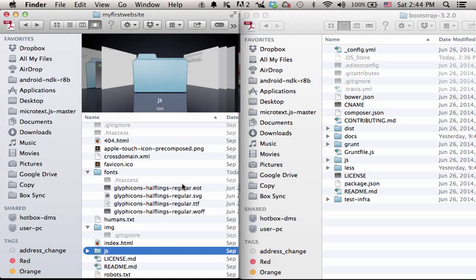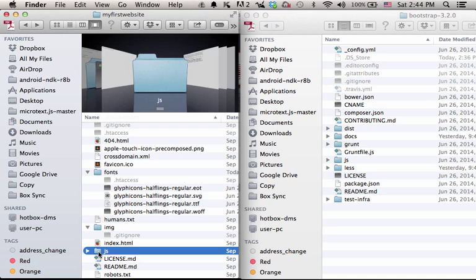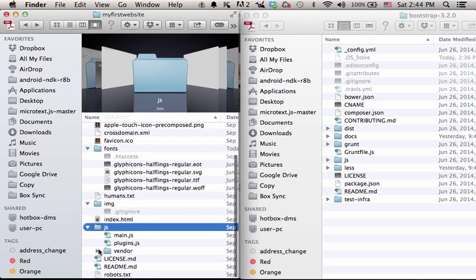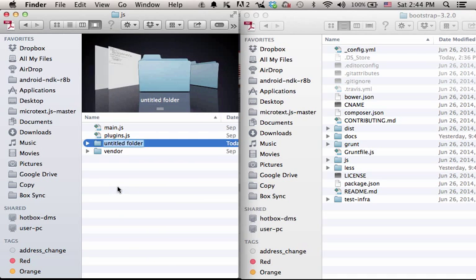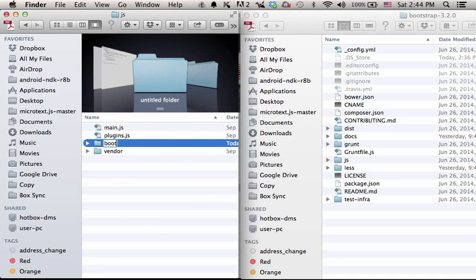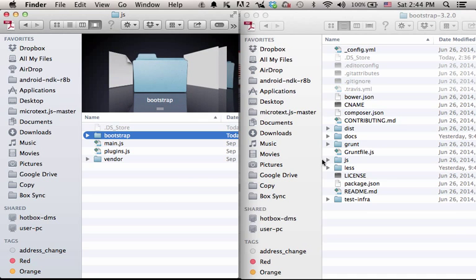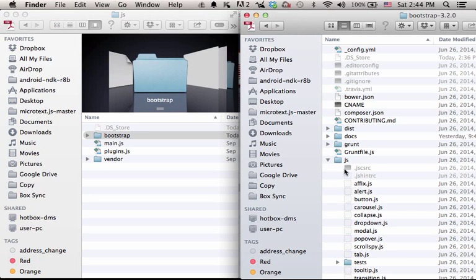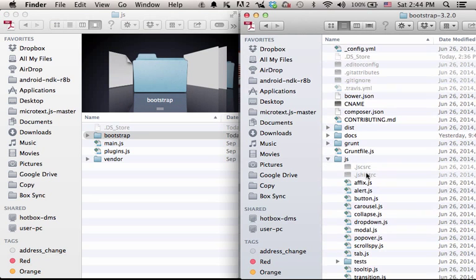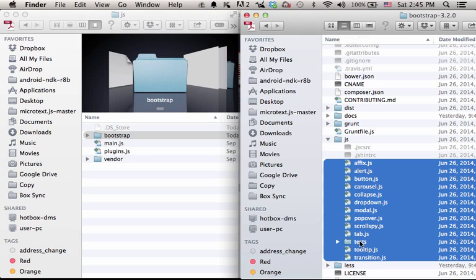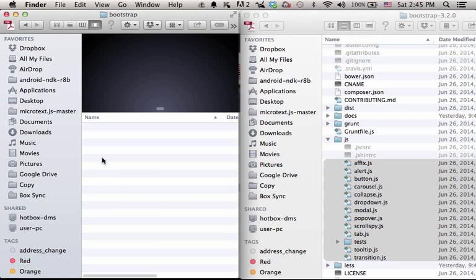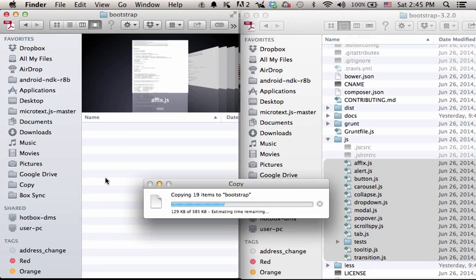The next step would be taking the JavaScript files from Bootstrap into our folder, the folder which is a new website, a new project we are working on. So, within the JS folder, create a new folder, name it Bootstrap, and just copy all JavaScript files you have over here into this Bootstrap folder.